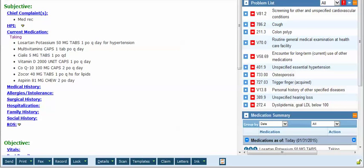In this example we're going to review the process that the Wasatch Internal Medicine providers can use with regards to their patient data which has been migrated from Centricity into eClinicalWorks.